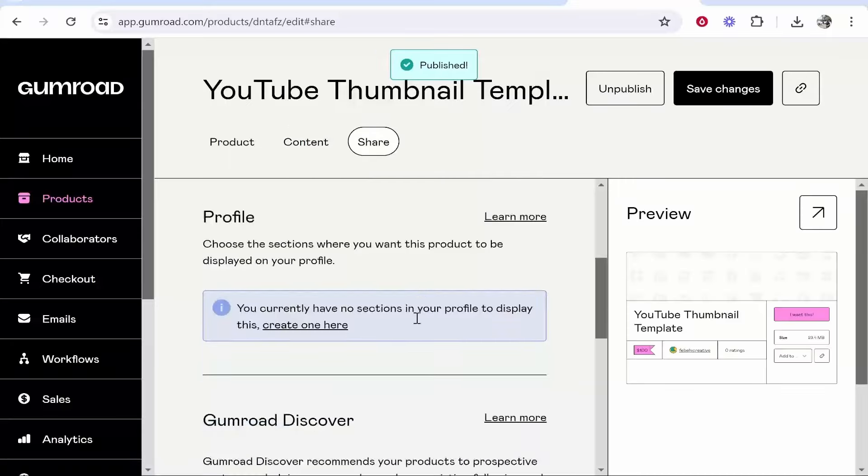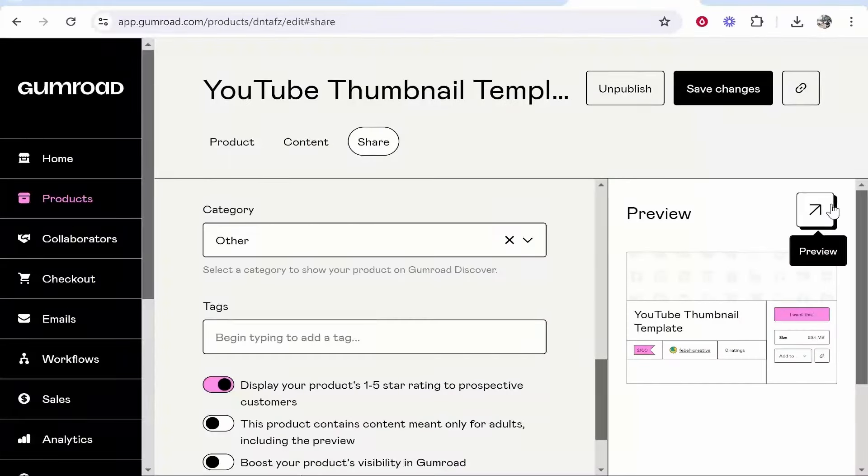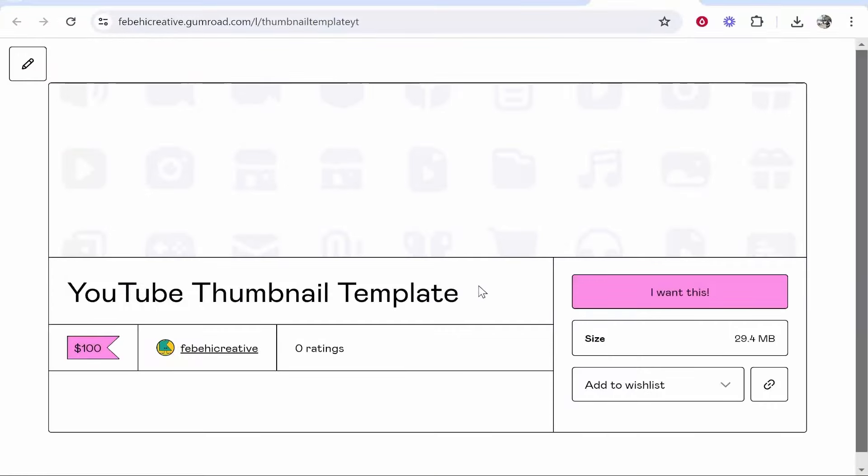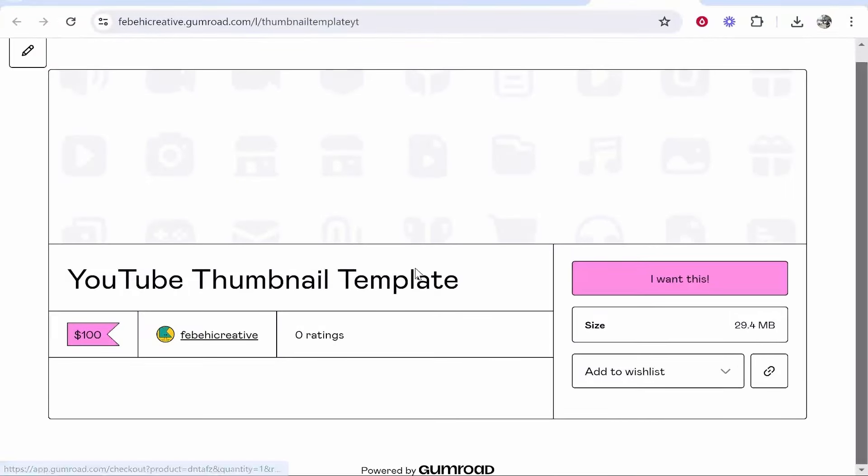Now your product has been uploaded and we can preview it by clicking preview. Here is your product page. People can click I want this and they can buy it.